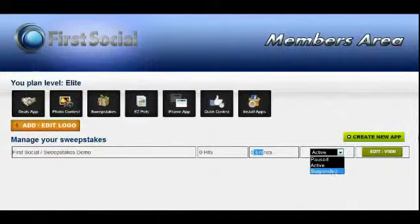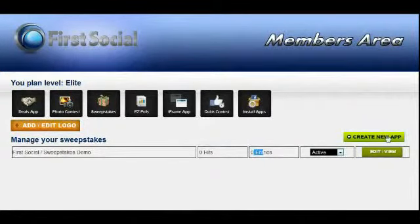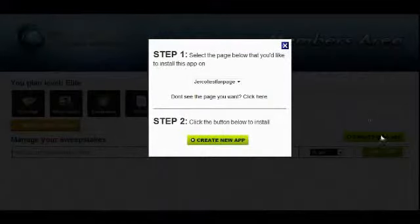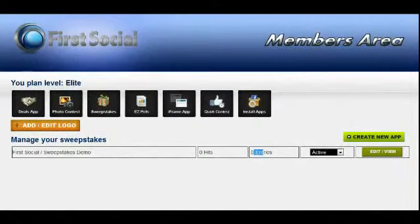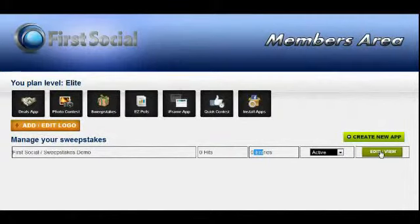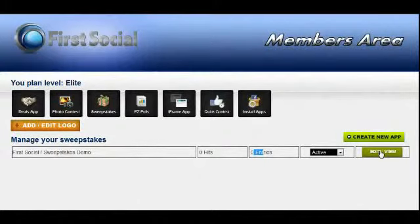If you want to create a new app and add it to a new fan page, just go ahead and click on Create New App. You'll see the pop-up where you select the page you want and click the Create New App button. To manage your app, just click on the Edit View, which will take you to the fan page tab where the app is installed. All of our apps are managed from within the tab itself, and you can click on the Admin button from there to manage your app.